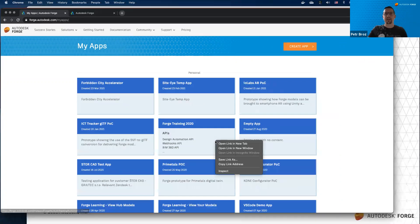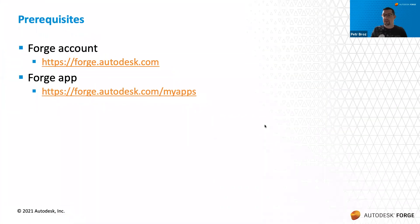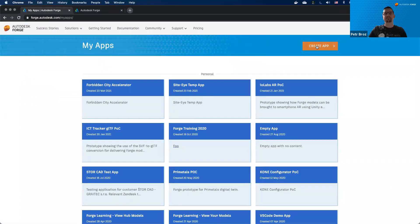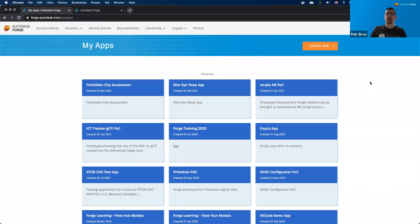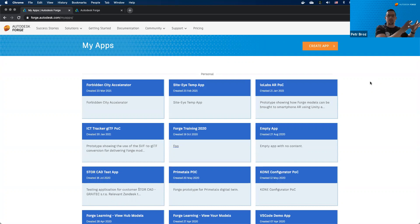Once you have your Forge account, create a new application using the Create App button. I already have plenty of apps — I use them to separate content in Forge for different customers, so users of one demo app don't see content from another. I recommend doing the same: whenever you're developing a Forge application for a specific user or customer, create a new application to create a self-contained secure area where that user only sees their own content.